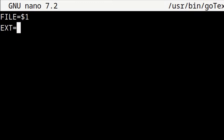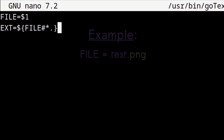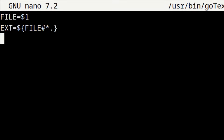For the next line, we enter in all capital letters: EXT=${FILE##*.}. The EXT variable contains only the file extension after the dot. So if we use a file called test.png, the EXT variable will equal png.